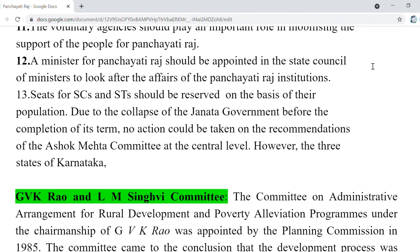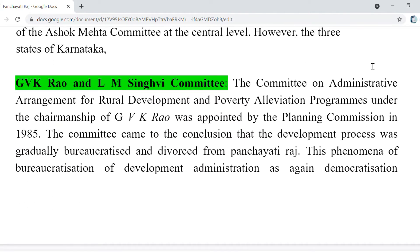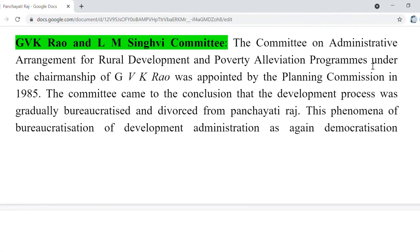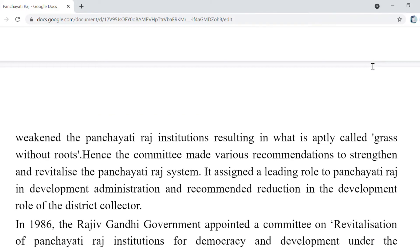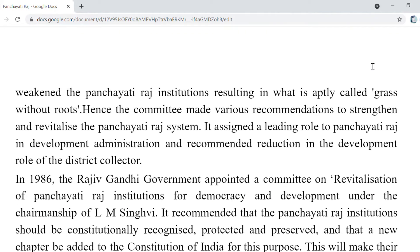Then came the GVK Rao and LM Singhvi Committees. GVK Rao Committee was formed regarding how Rural Development and Poverty Alleviation Programs should be introduced so that the actual benefits reach the intended beneficiaries. The phenomenon of bureaucratization of development administration, as against democratization, weakened the Panchayati Raj institution, resulting in what is aptly called 'grass without roots.' So the committee assigned a leading role to Panchayati Raj in development administration and recommended a reduction in the development role of the District Collector.